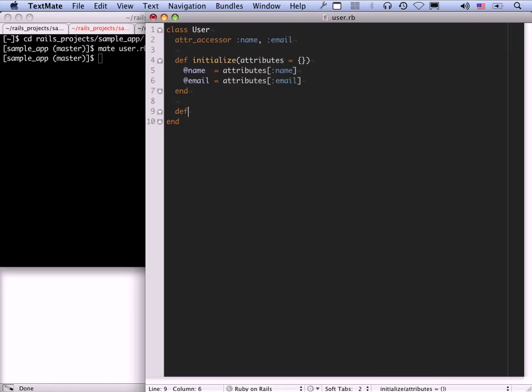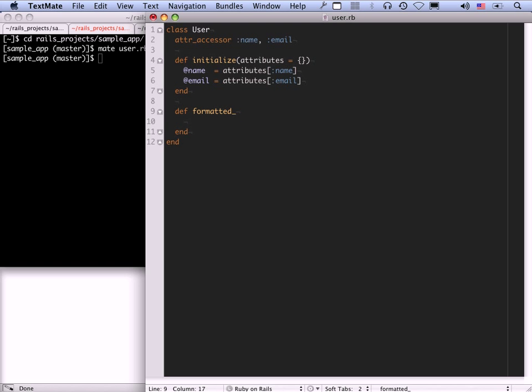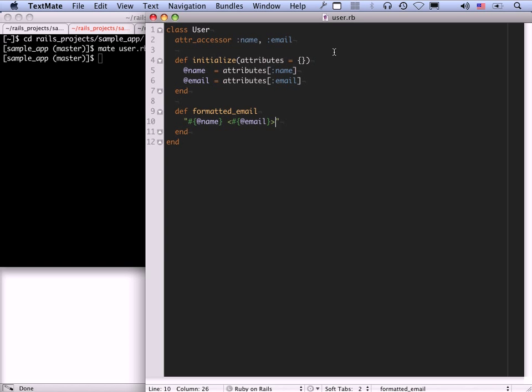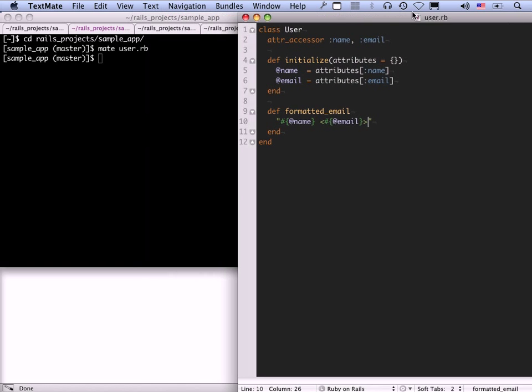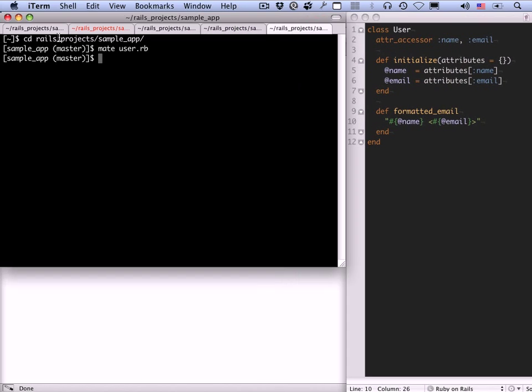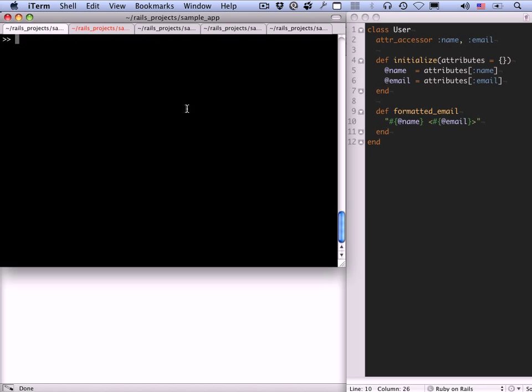It's not a coincidence that @name is the same as name and @email is the same as email. The way this attr_accessor works is that if you give attr_accessor a symbol, name, it will create getter and setter methods for @name. We'll see in a moment what that means. Let's define one method on each of these objects. We're going to have a formatted email method. And a formatted email will just be the name and then the email in angle brackets. This is variable interpolation or string interpolation.